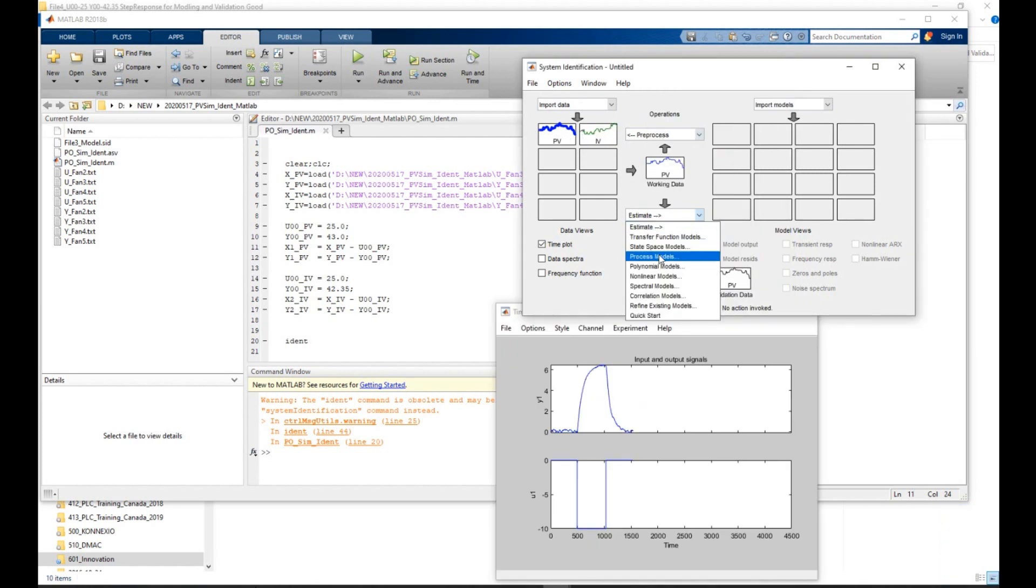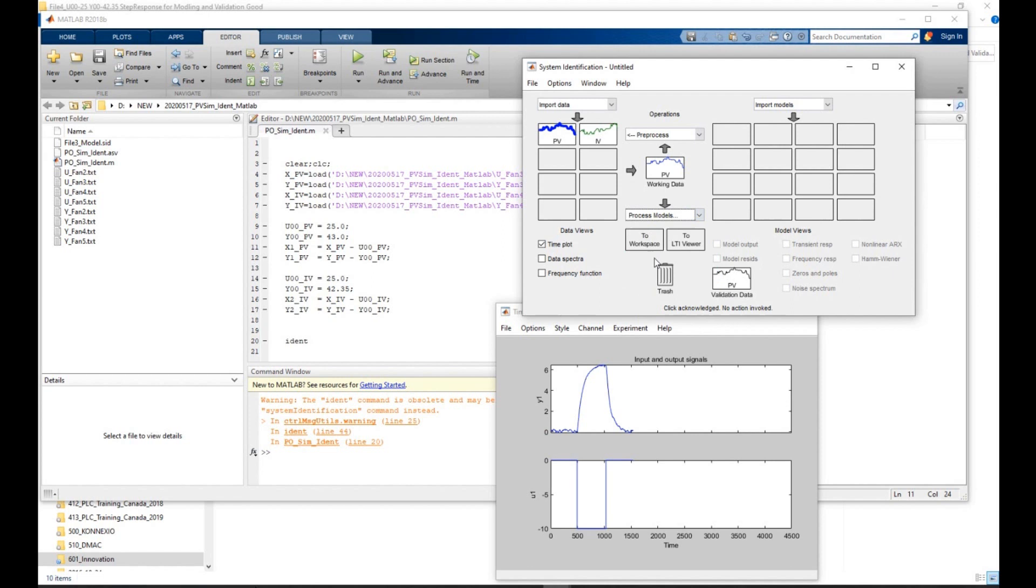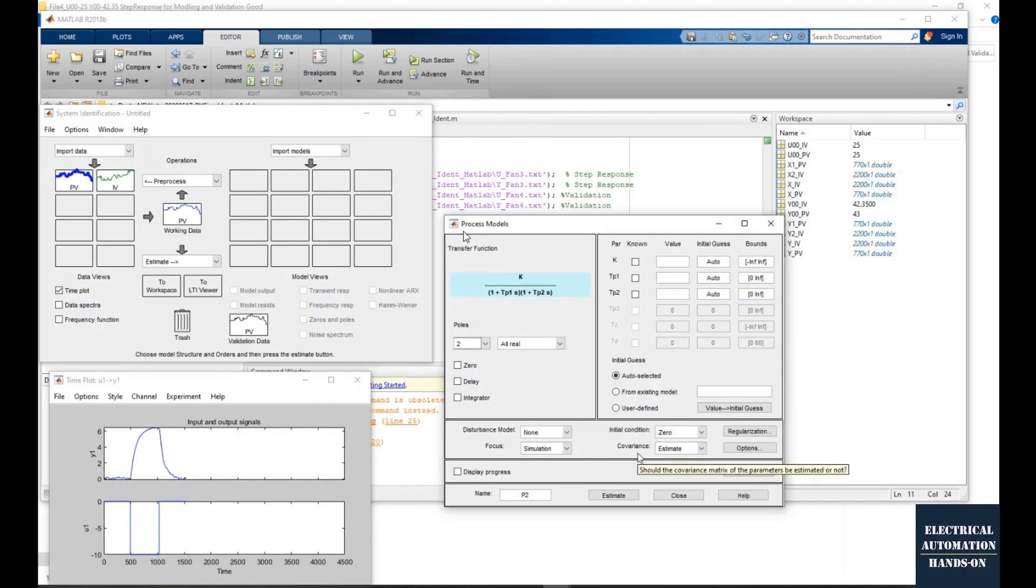After we import the data, we will use the process model as our identified model. We will use the process model to identify the model of your process. And in this process model area, we can select how many poles.